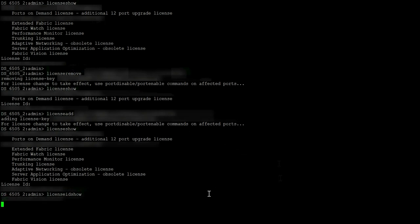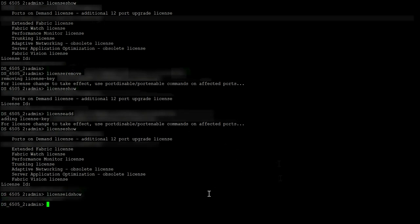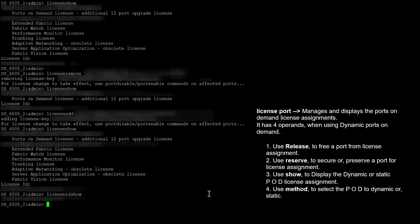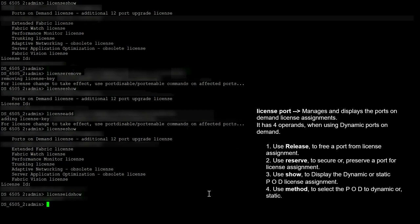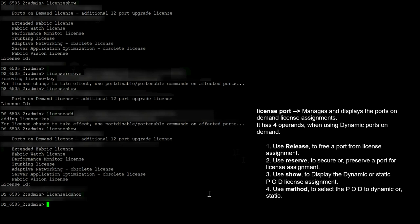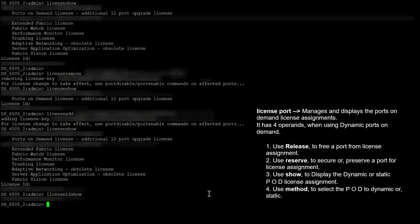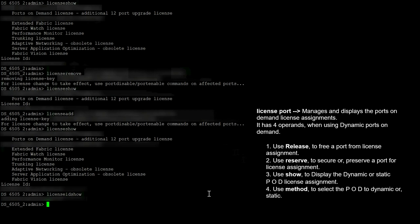The License Port command manages and displays ports on demand license assignments. It has four operands when using dynamic ports on demand: Use Release to free a port. Use Reserve to secure or preserve a port for license assignment. Use Show to display the dynamic or static POD license assignment. Use Method to select the POD method as dynamic or static.